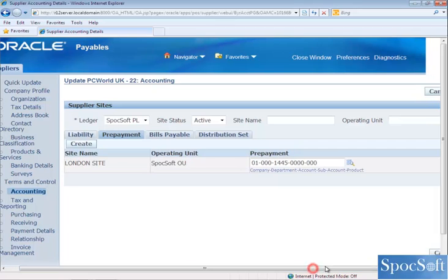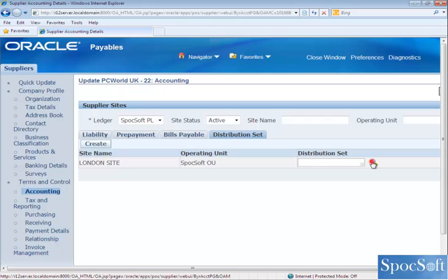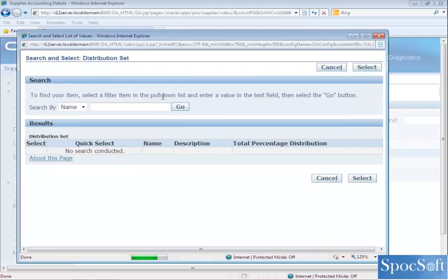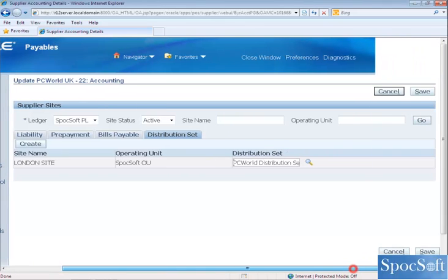The next tab we are going to see is Distribution Set. Distribution set is mainly used when you create a manual invoice for this particular supplier. For example, if you are going to use a particular account to charge for this particular supplier, then you can create a distribution set and select it here. I am going to select the distribution set called PC and then just click on save.